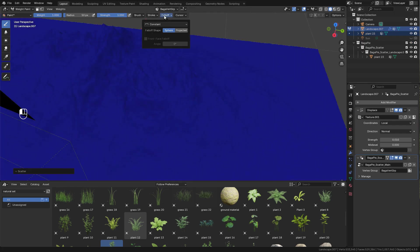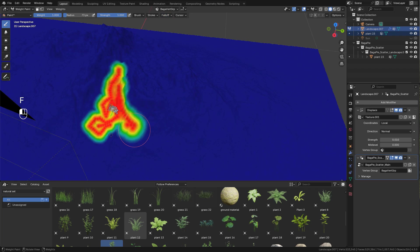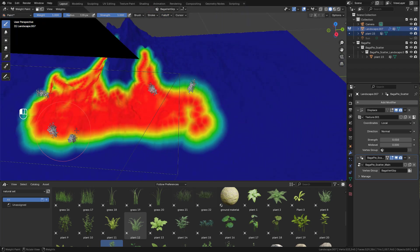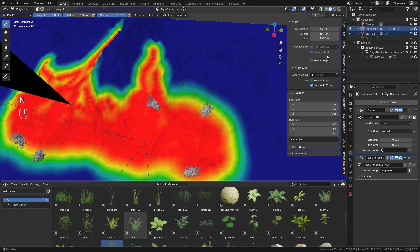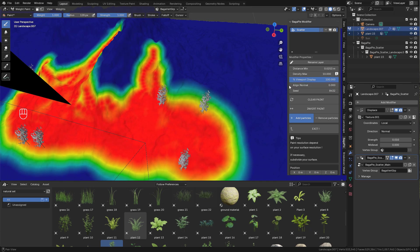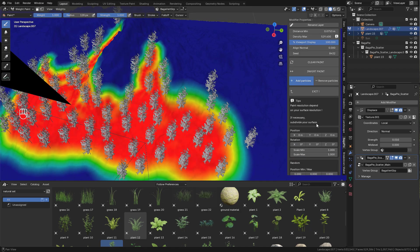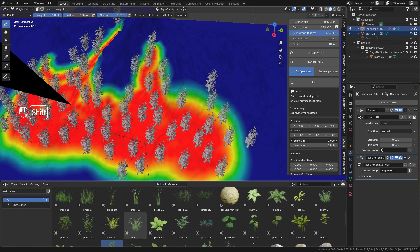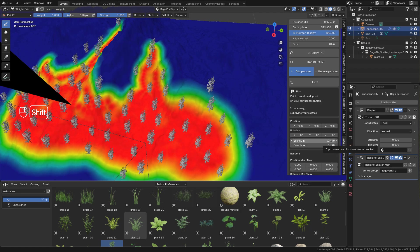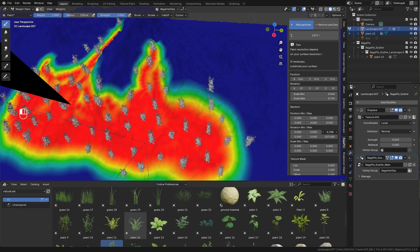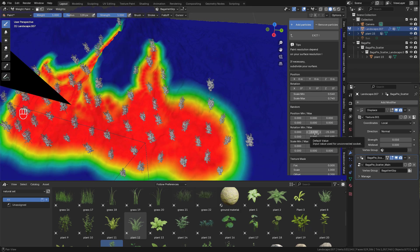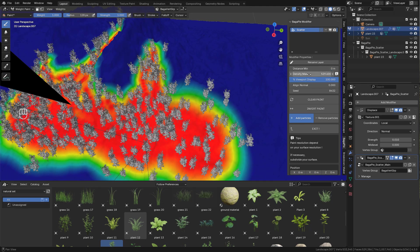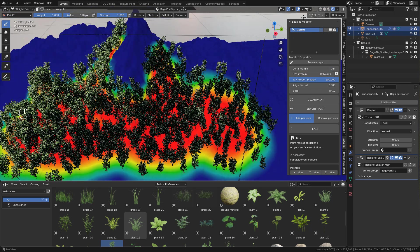In Falloff I'm gonna use Smooth, and just paint where you want the trees. Press N, find Bagapie. I'm gonna lower Align Normal. I don't need the trees to follow the normals. And adjust minimum and maximum scale, and then I'm gonna randomize the rotation, the minimum distance, and finally adjust the density.